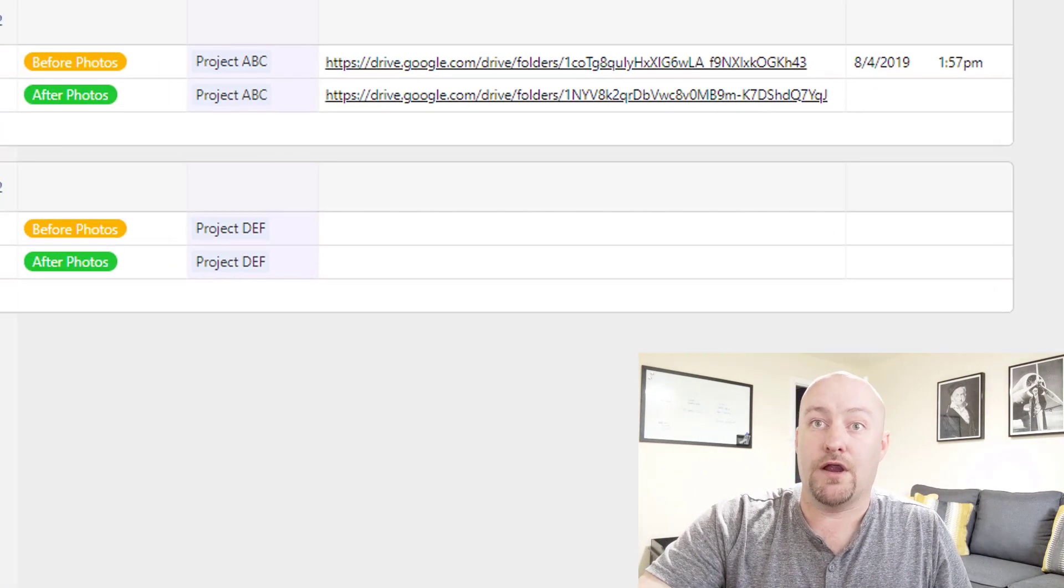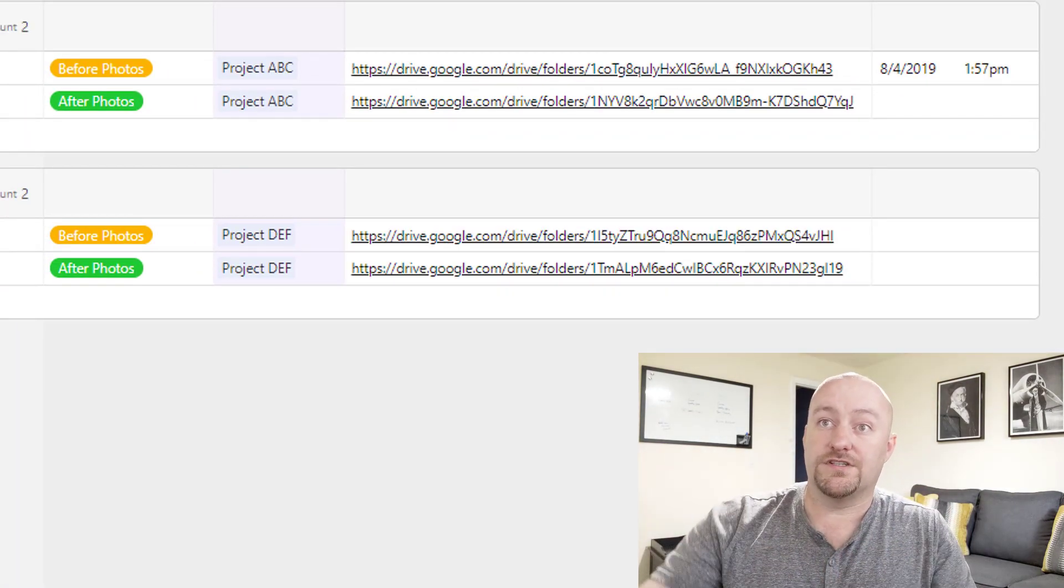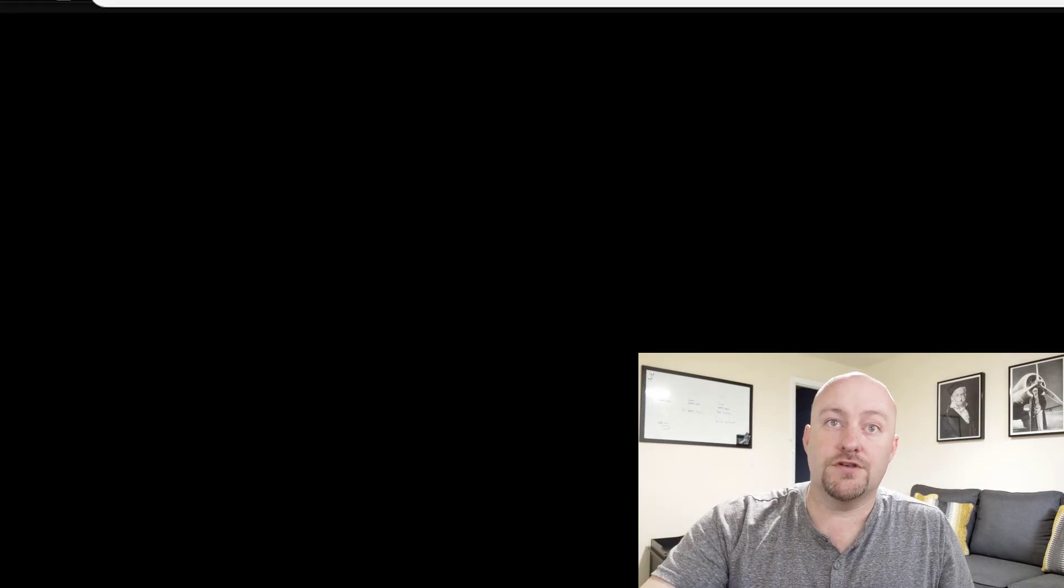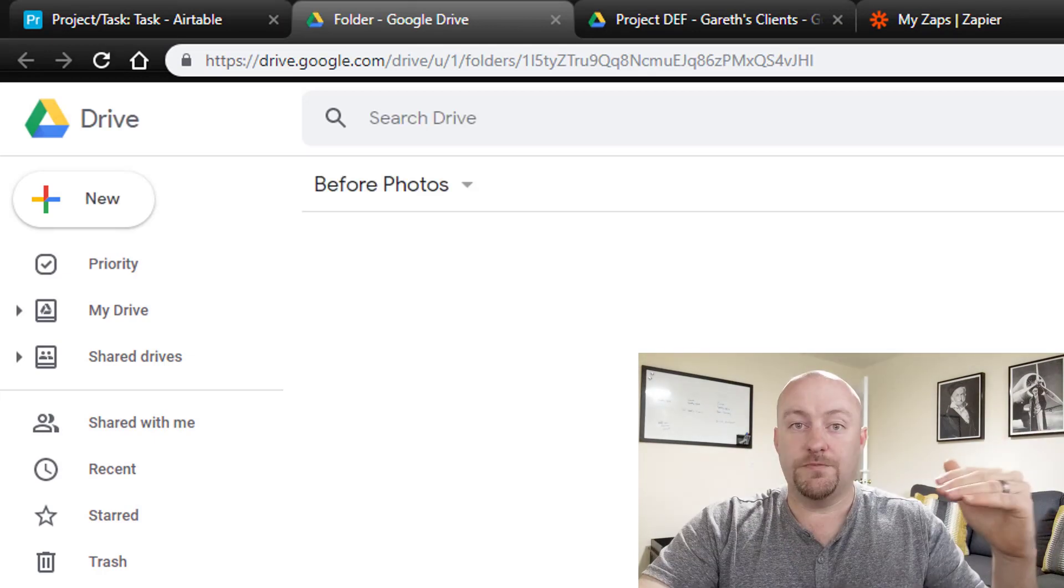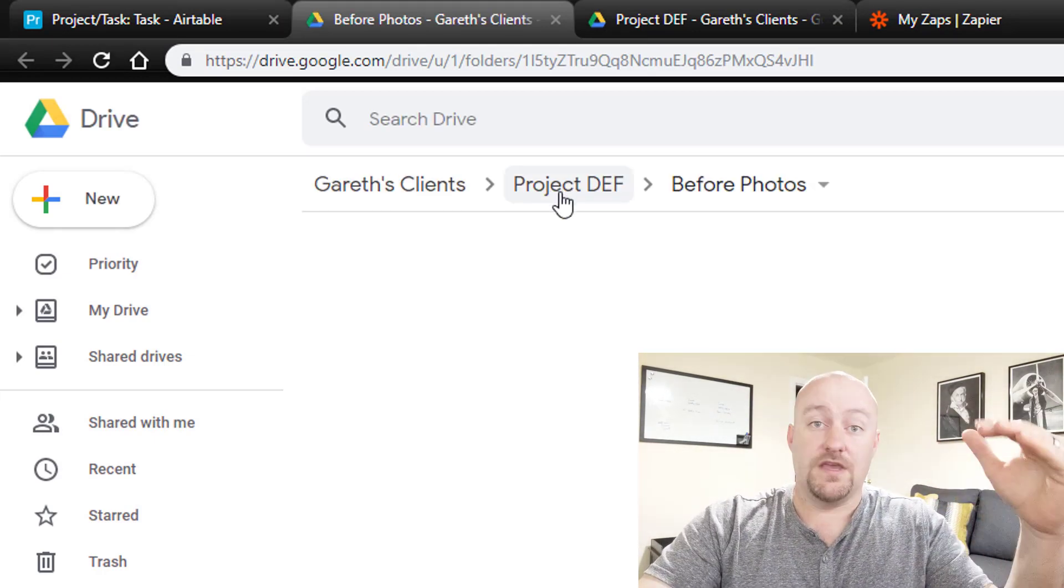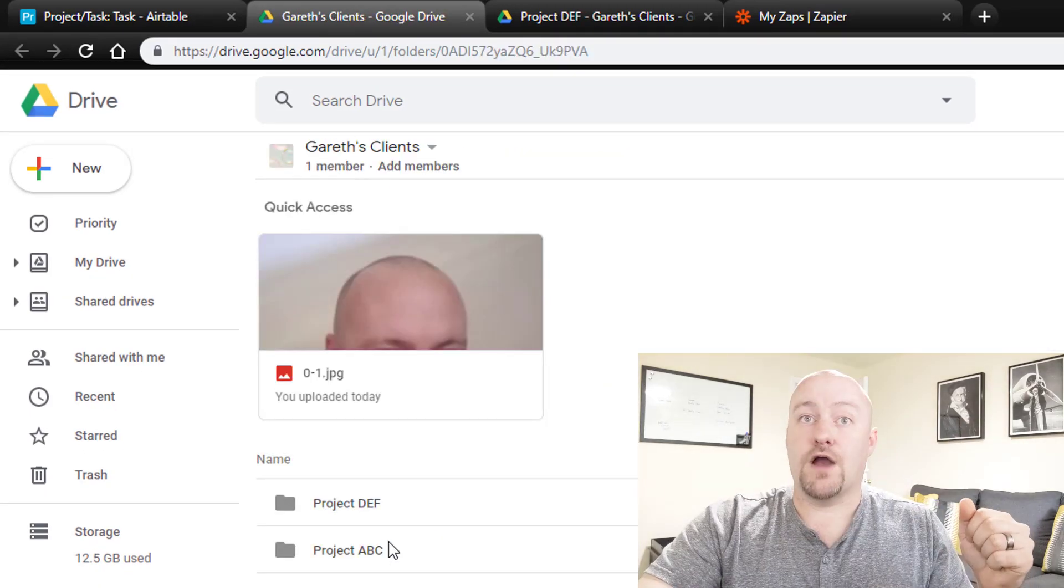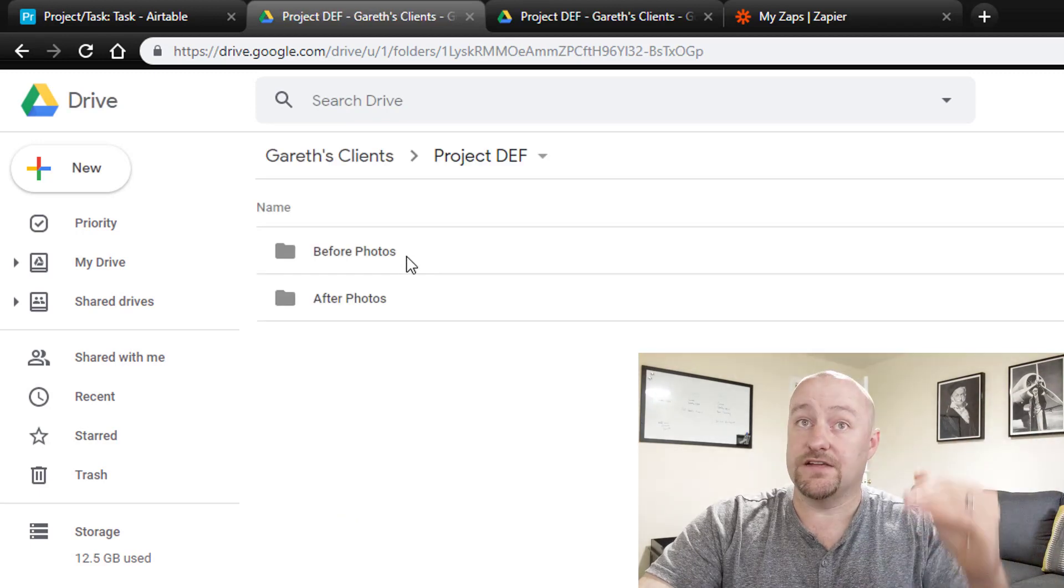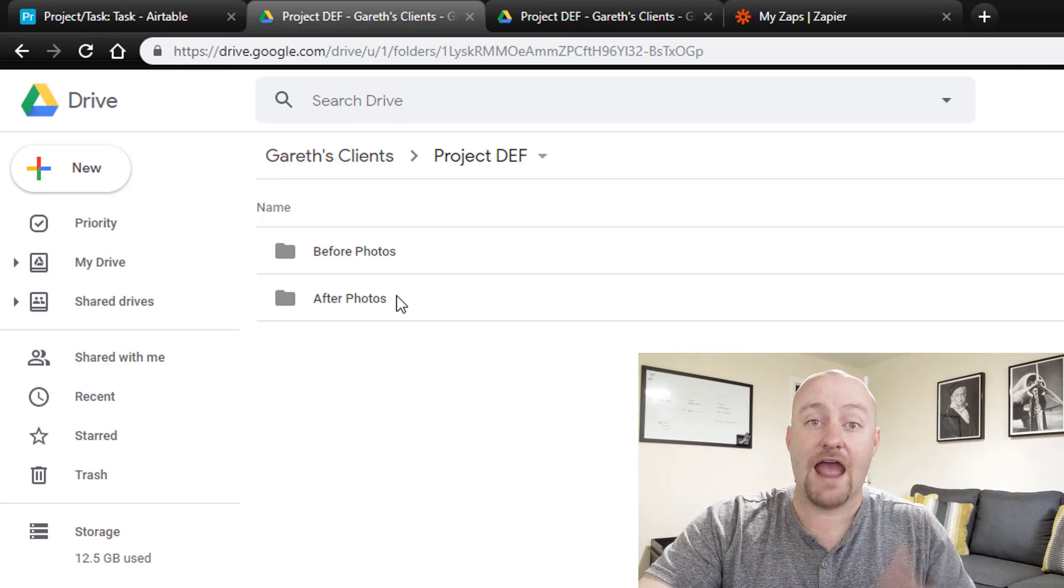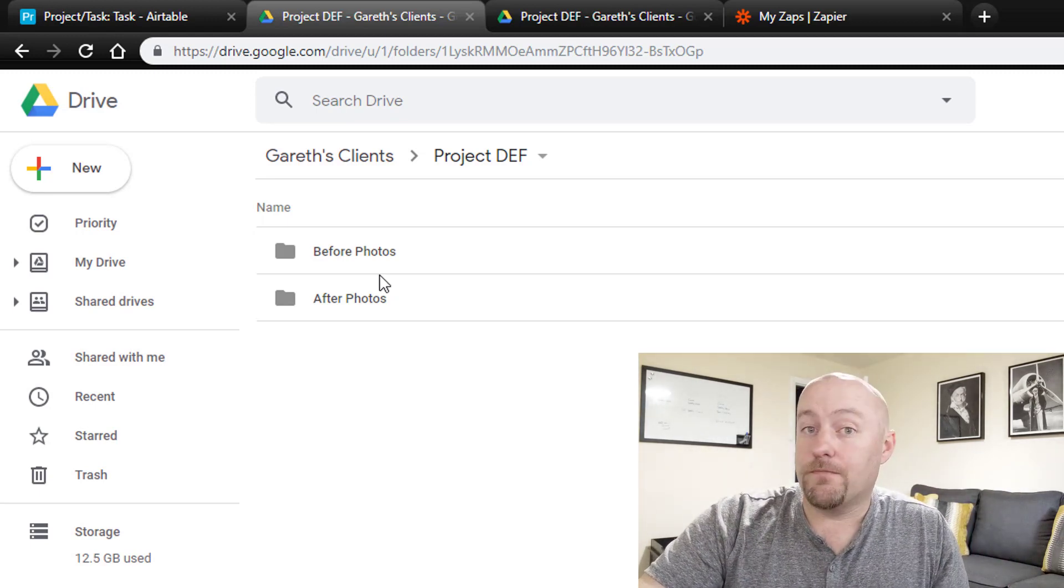Let's jump back into our Airtable database and see what's happening. We're adding new subfolders here. If I were to click on one of these subfolders, it will take me again to Google Drive. And now it's a subfolder inside of the project. If I were to drop back into the high level here, I've got my projects here. Drilling into that, I've got my different project tasks, and I now have folders for both before and after photos. Of course, nothing's inside of them.